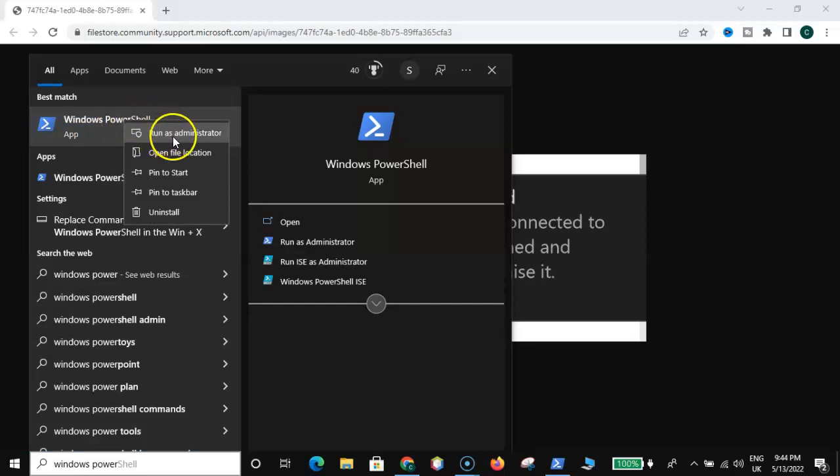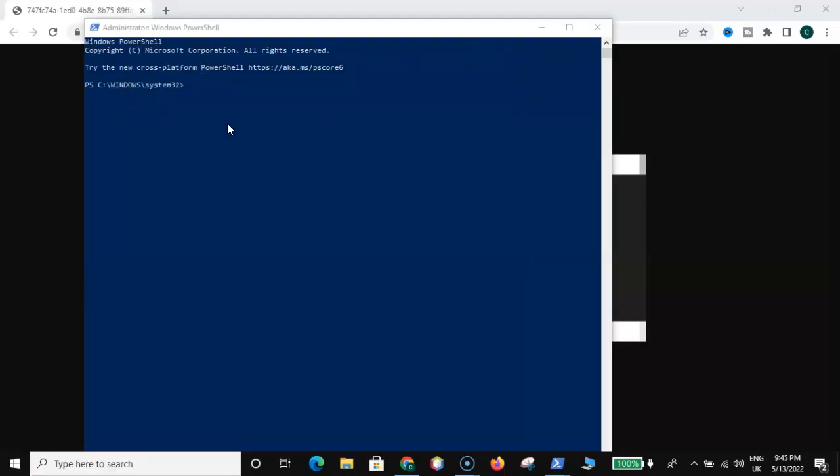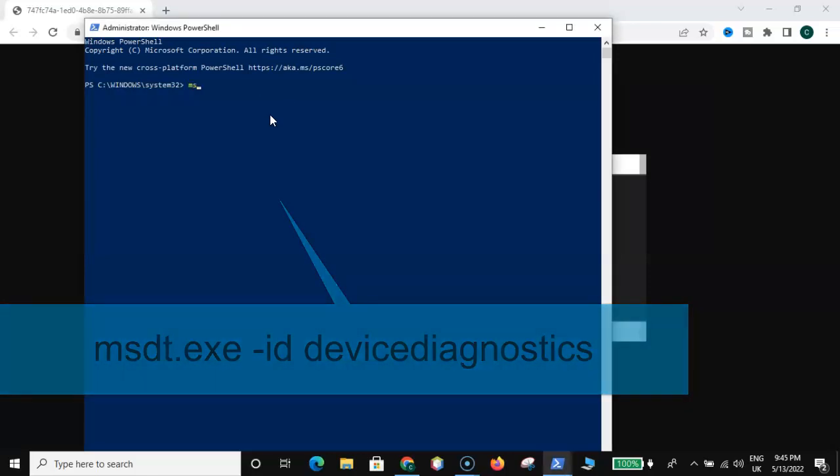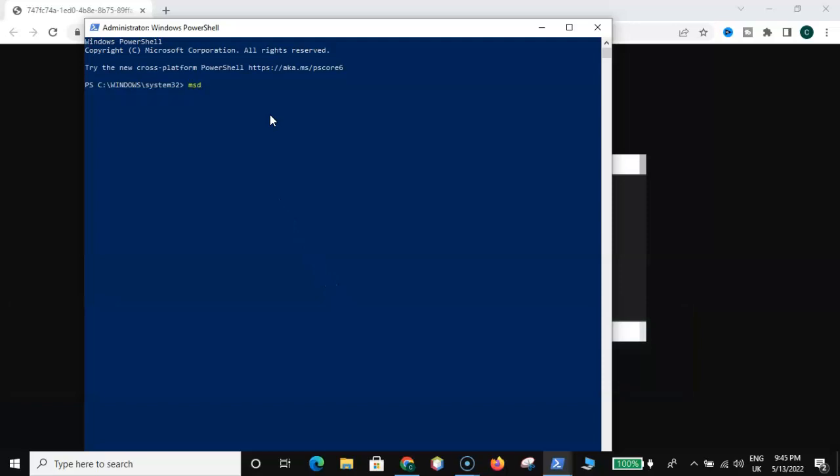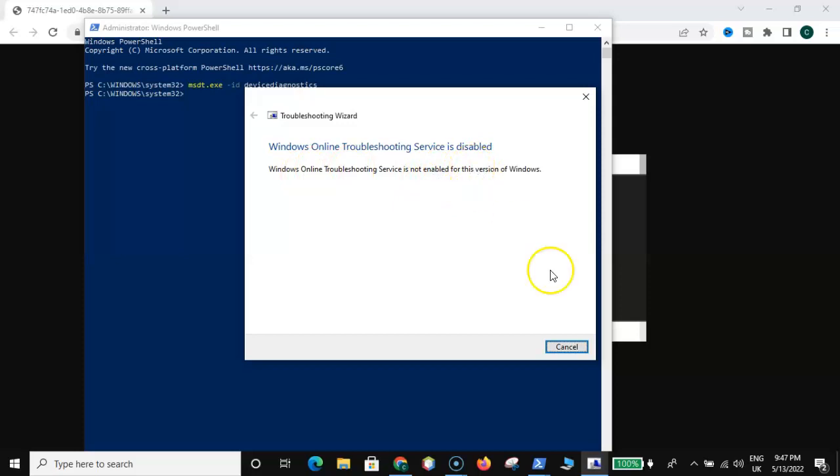Once we're here, type this code carefully: msdt.exe space -ID space DeviceDiagnostic, then hit enter. So you will see this message. It might run any troubleshooting, then close cancel.